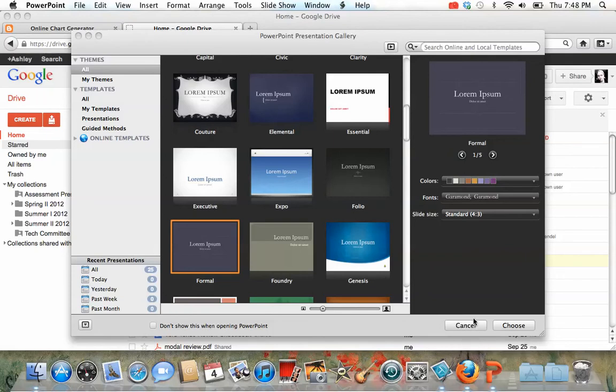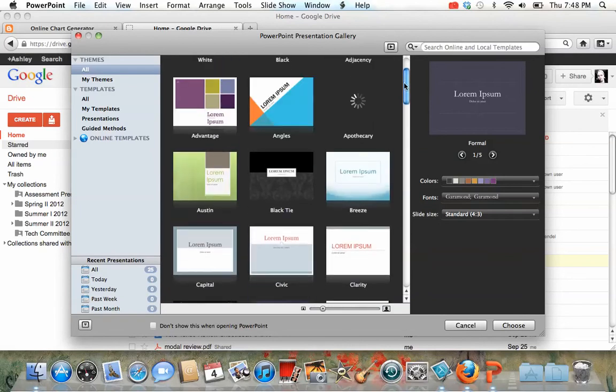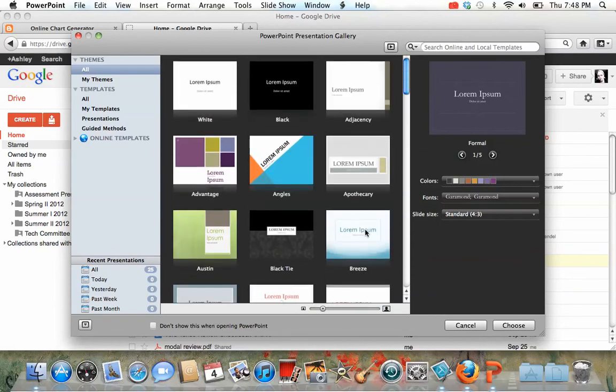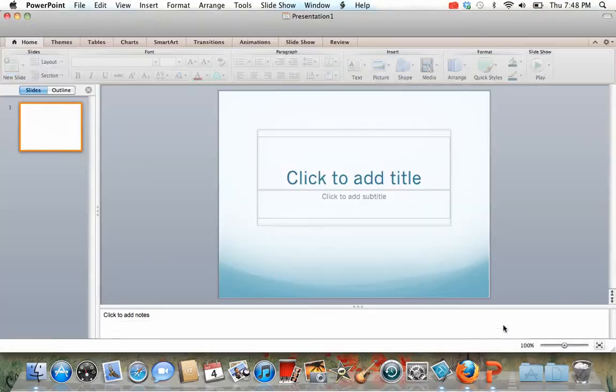So the first thing is you open PowerPoint, and you can choose whatever template you want to. Let's choose something simple. This one's good. Okay, so we'll choose that.